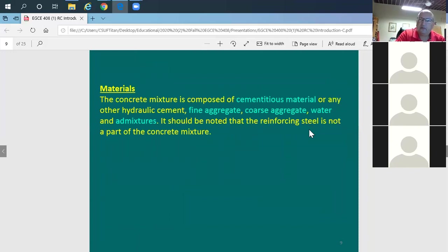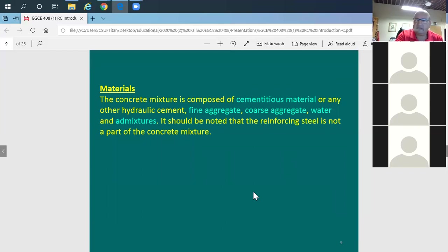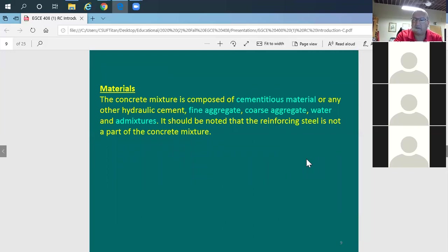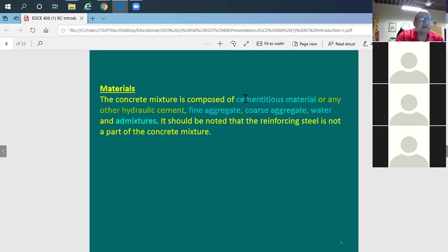For materials, you need cement — the cementitious material, such as hydraulic cement or Portland cement powder. You need fine aggregate like sand, and coarse aggregate like gravel or rock. You also need water. Combining these gives you the concrete mix.